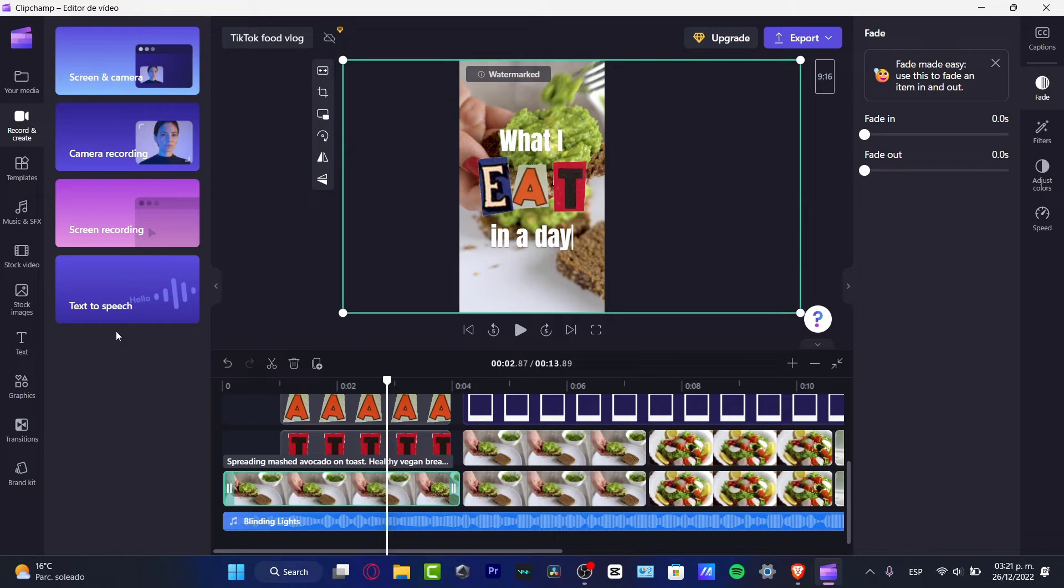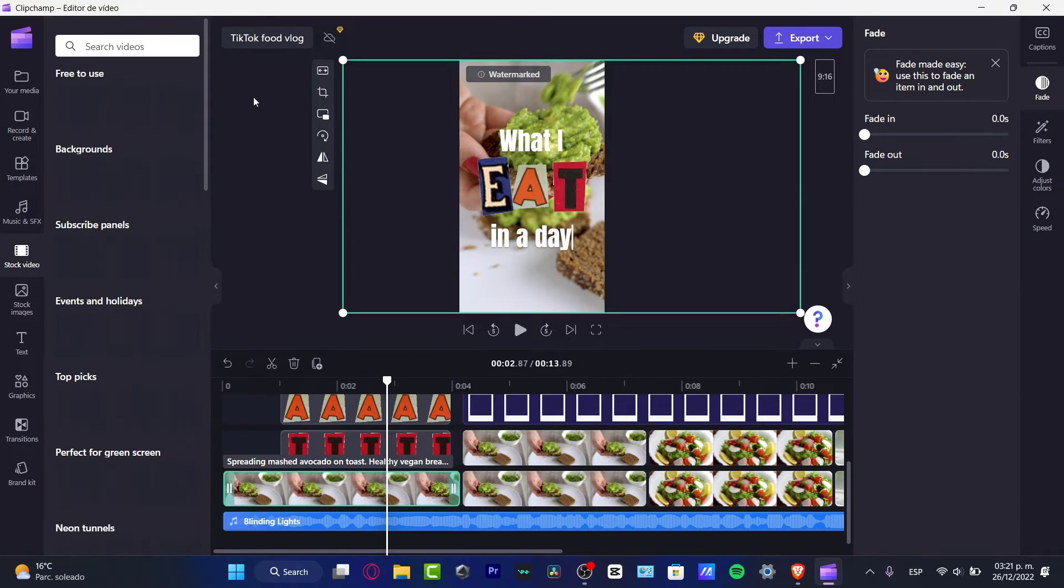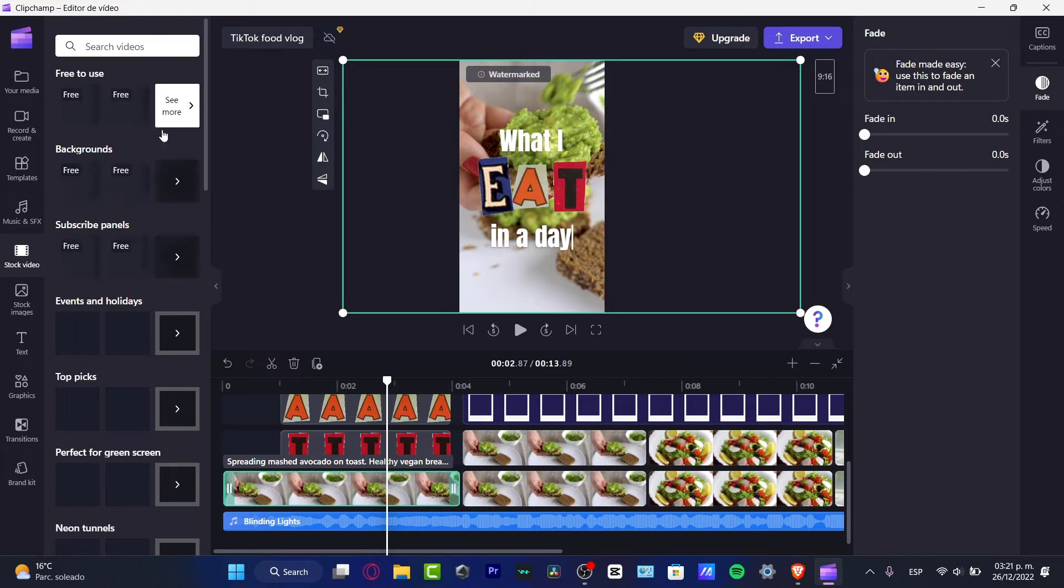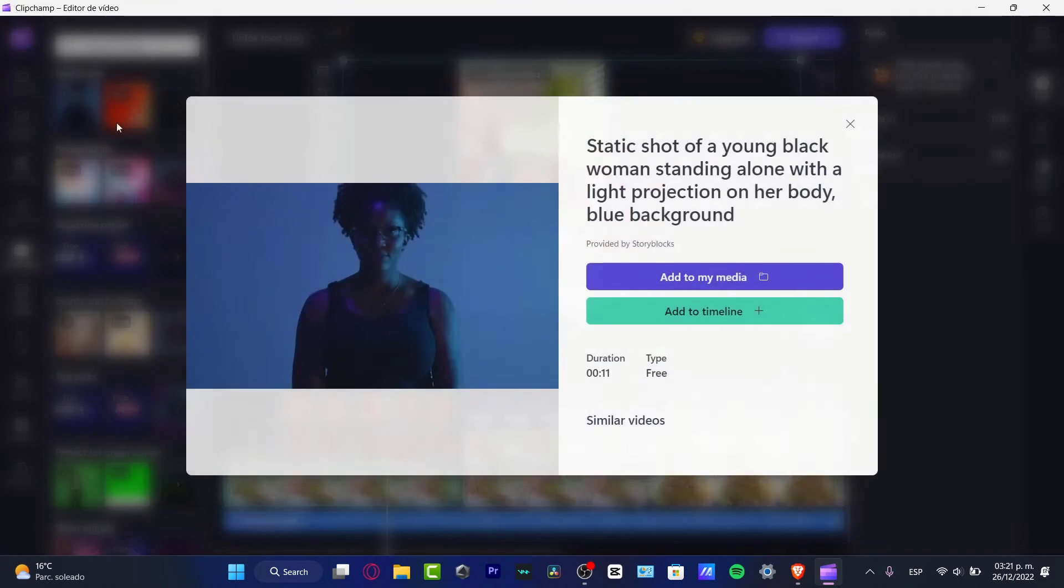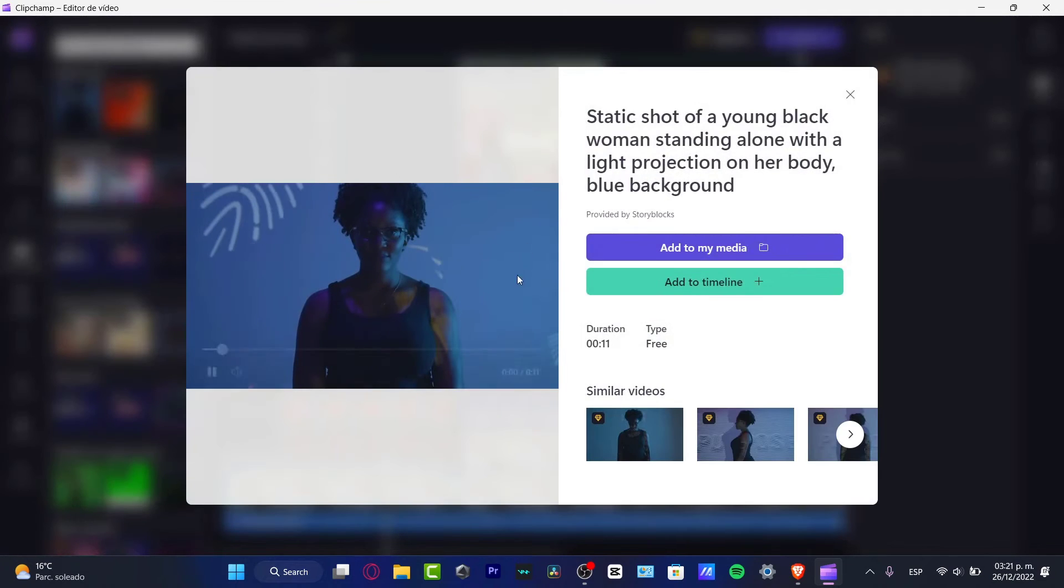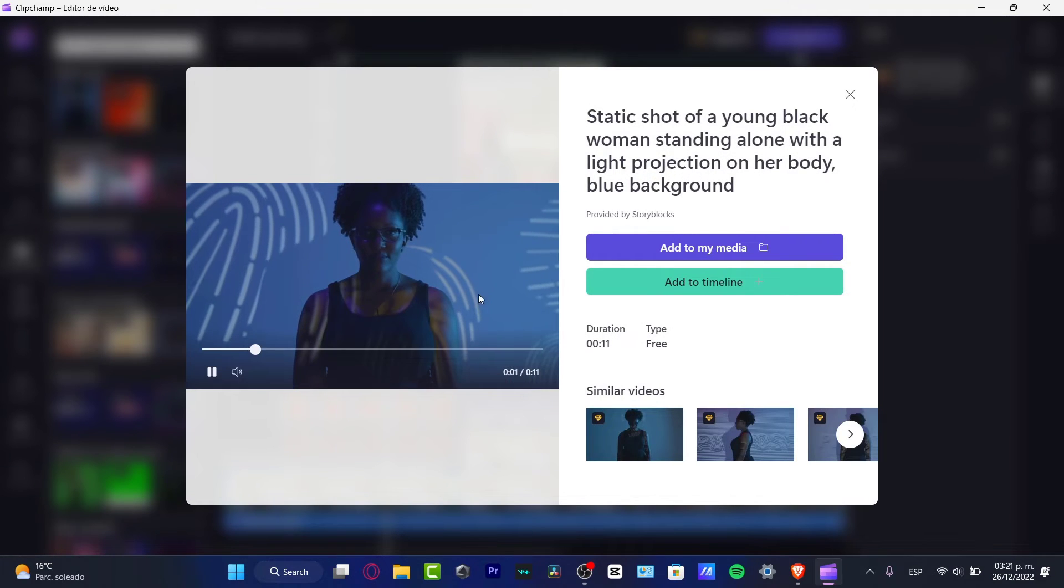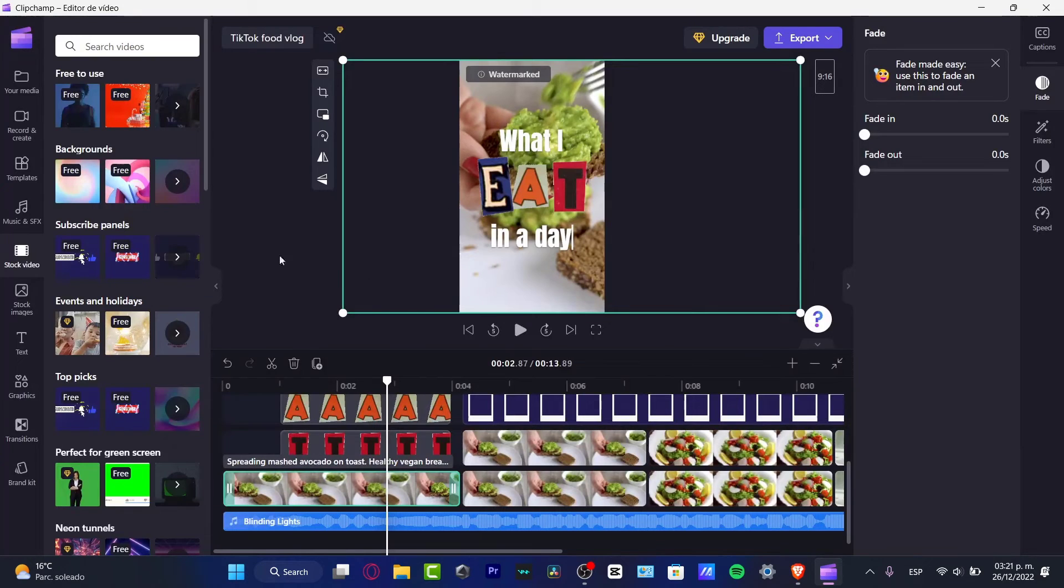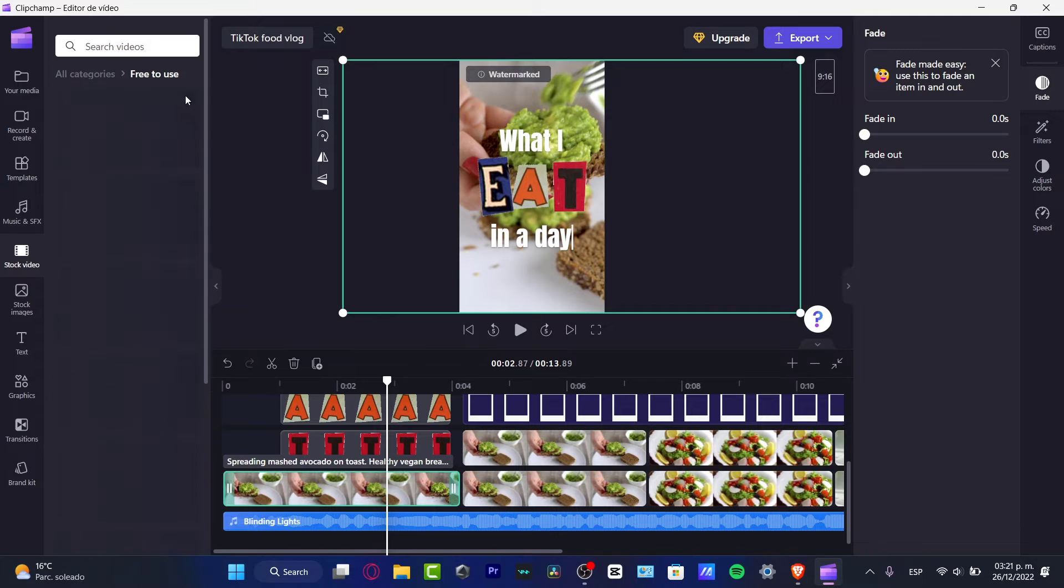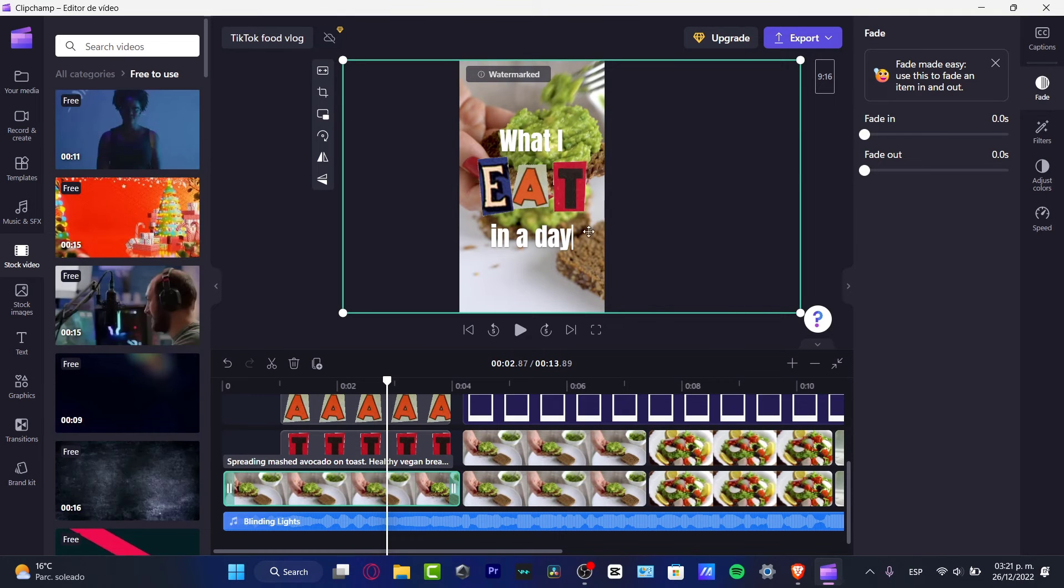If you want to add some media, you can always choose stock video to see what are free to use. I'm gonna go into free to use. Let's see, for example, that I love this one. Kind of like it.